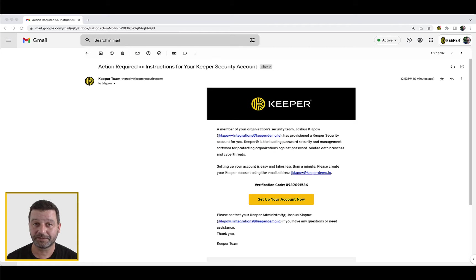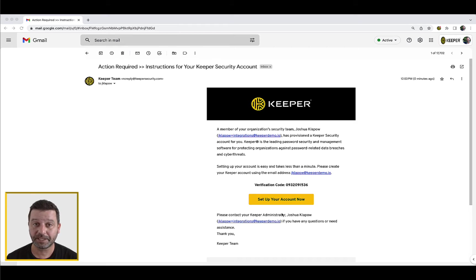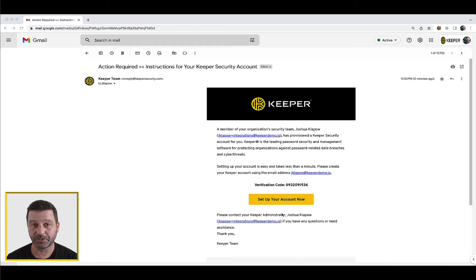You may have received an email from your organization's Keeper administrator inviting you to create a Keeper account with a subject line that reads action required, instructions for your Keeper security account.